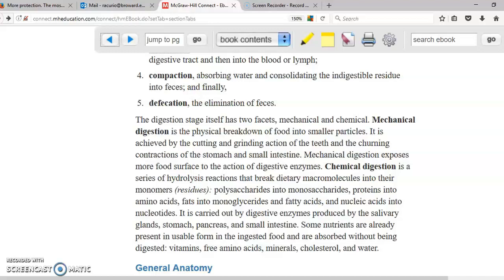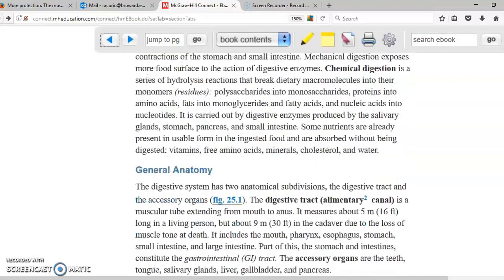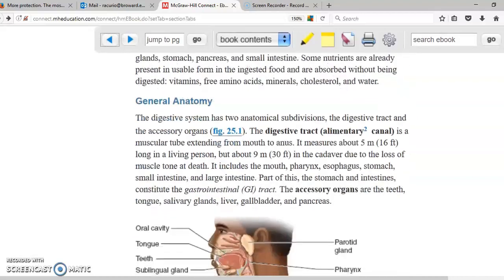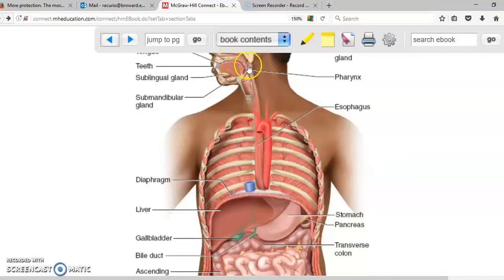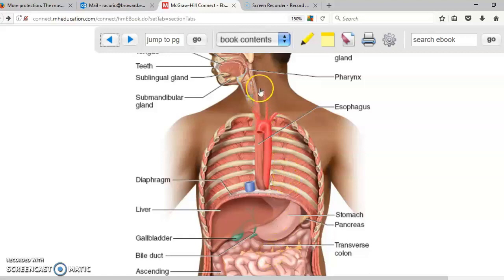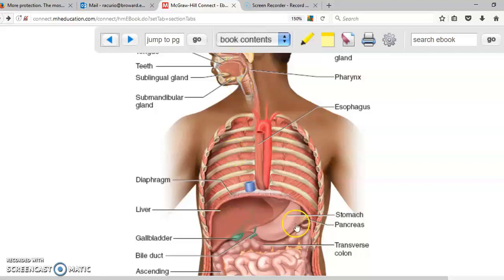For example, mechanical digestion is done with your teeth, and chemical digestion is done with the acid that you have in your stomach. For general anatomy, we have the mouth, then the esophagus, stomach, and intestines. In addition to that, we have accessory organs to the digestive system, which include the salivary glands, liver, and pancreas.